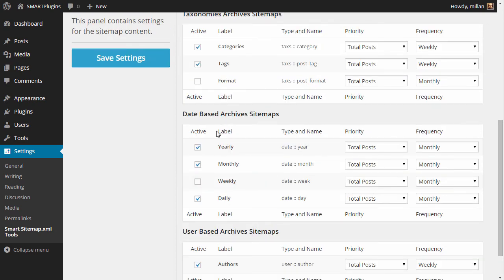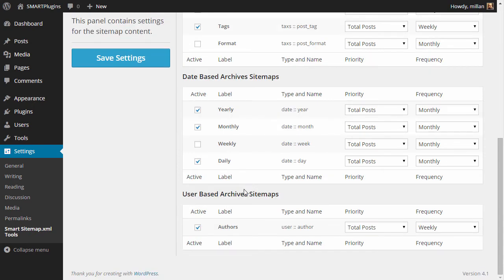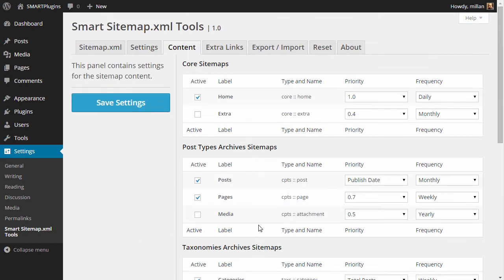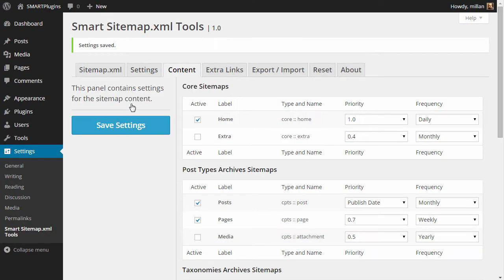Finally, we have date-based archives. Year, month, and daily archives are enabled. Weekly is not—you can enable it if you want. And we have user-based archives here. So once you are satisfied with everything, save it.